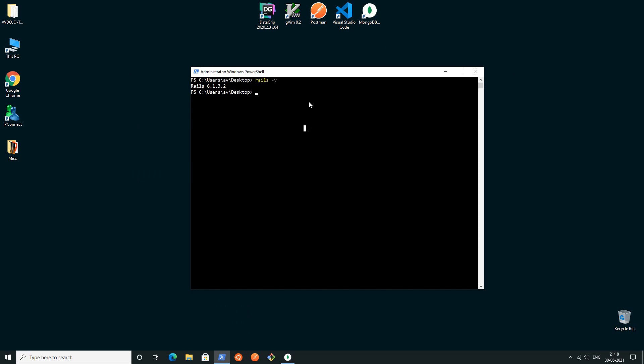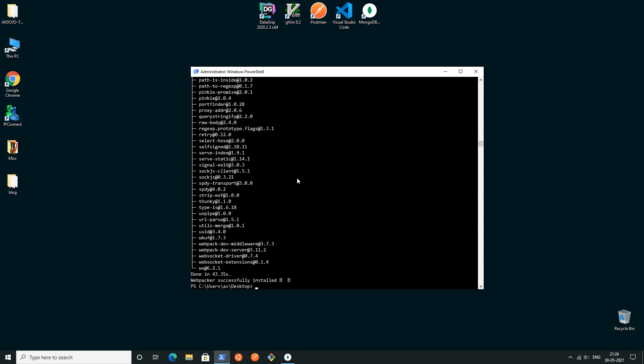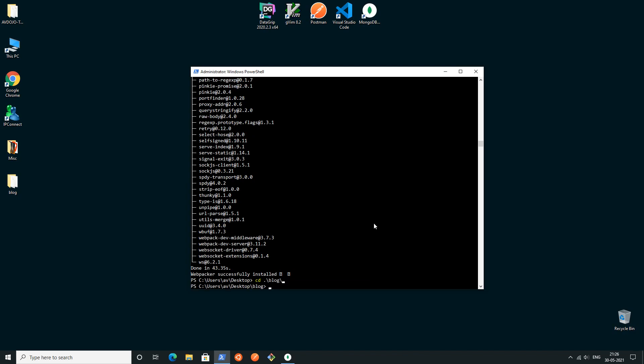Right here I'm going to create one new Rails application. For that I will write rails new and the application name will be blog. You can see that my Rails application has been created.